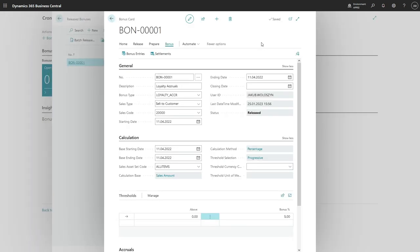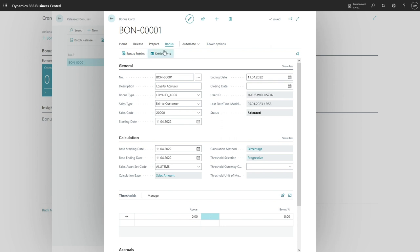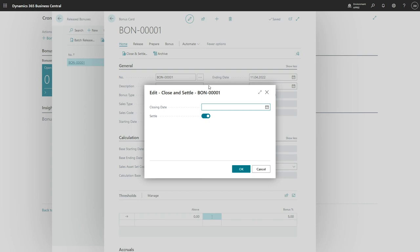Okay, and there is one more important thing regarding the accruals. When we decide to close the bonus and settle it, the accruals will be reversed, because it is the settlement document that will register the fact that some payment was made. So let's close the bonus and create a settlement document.